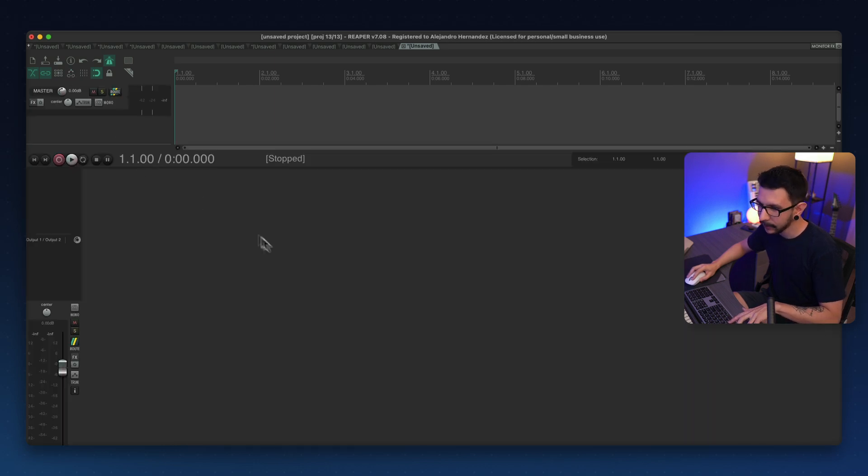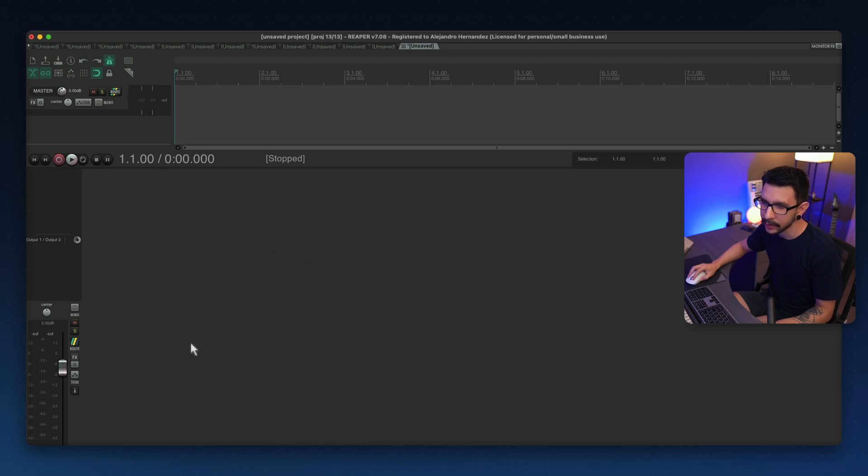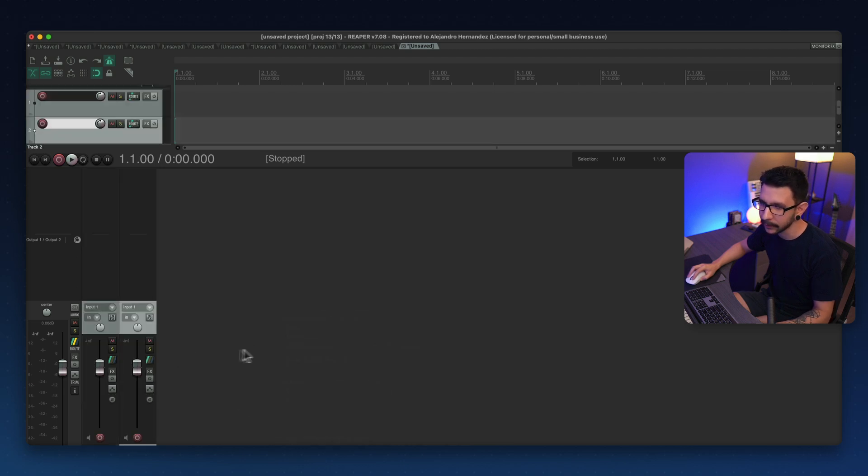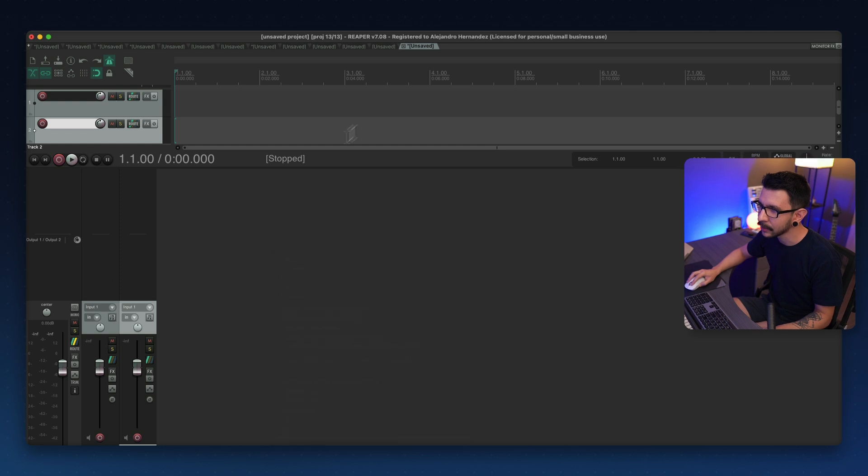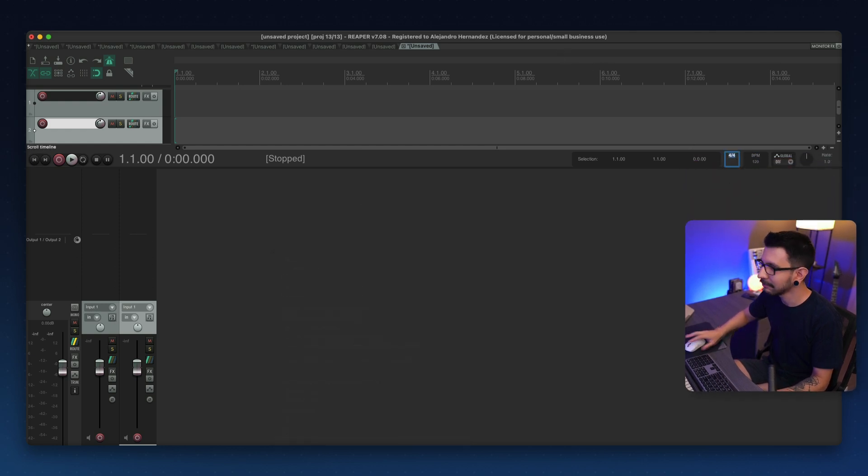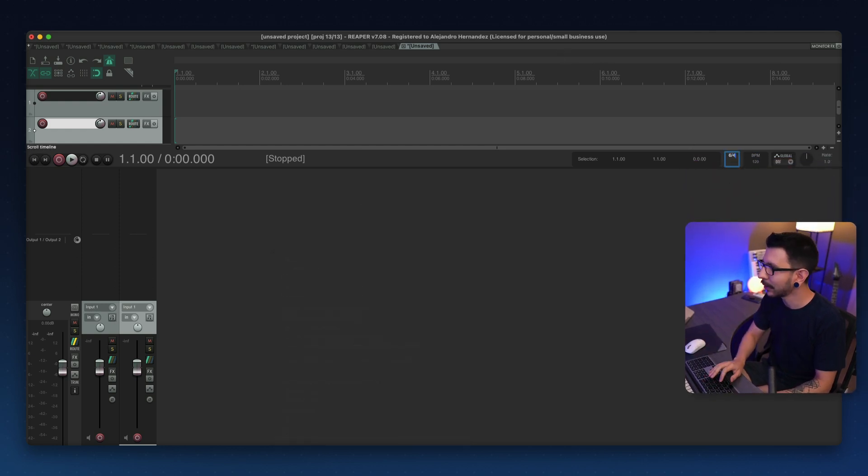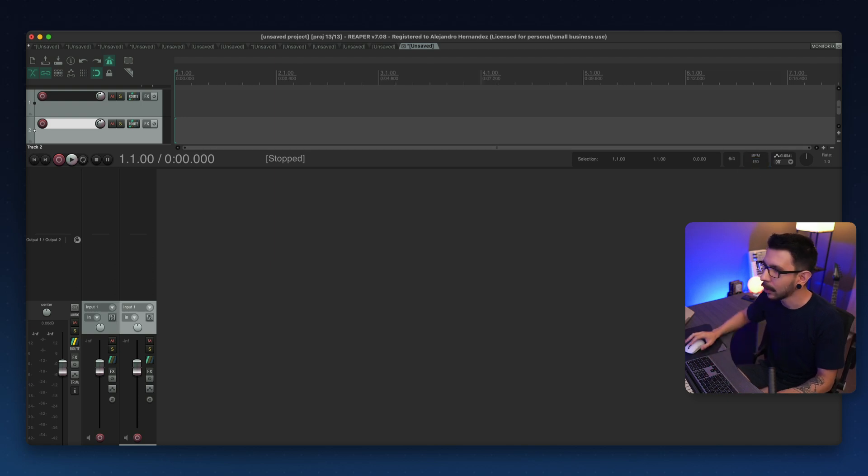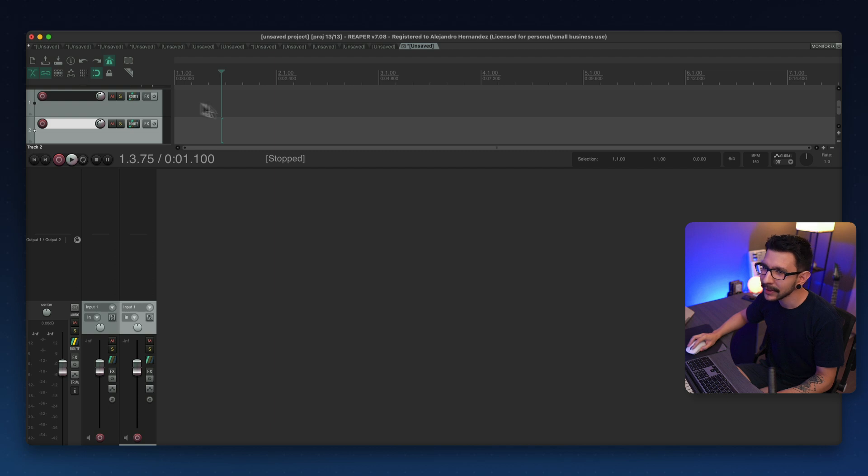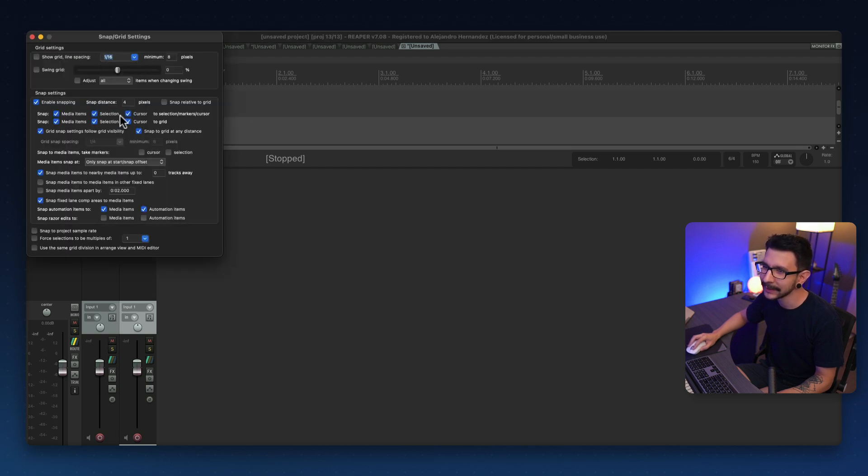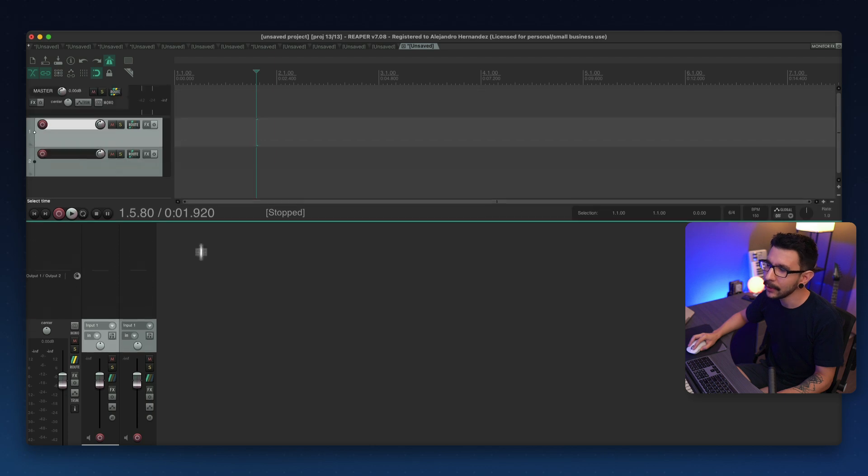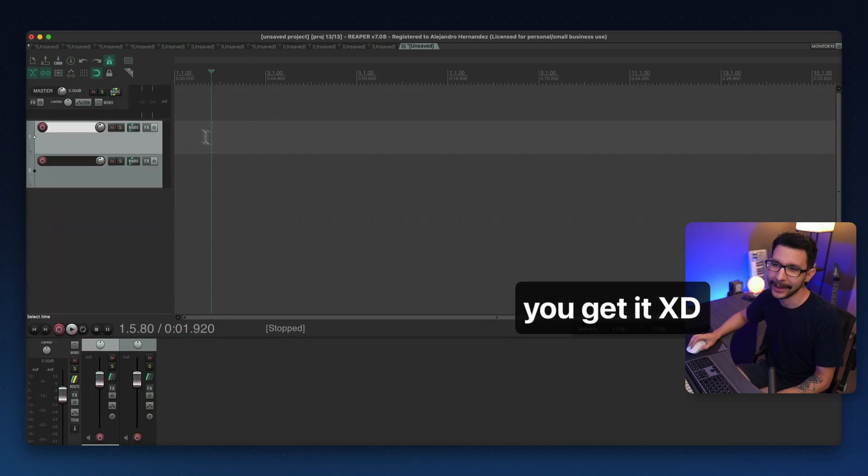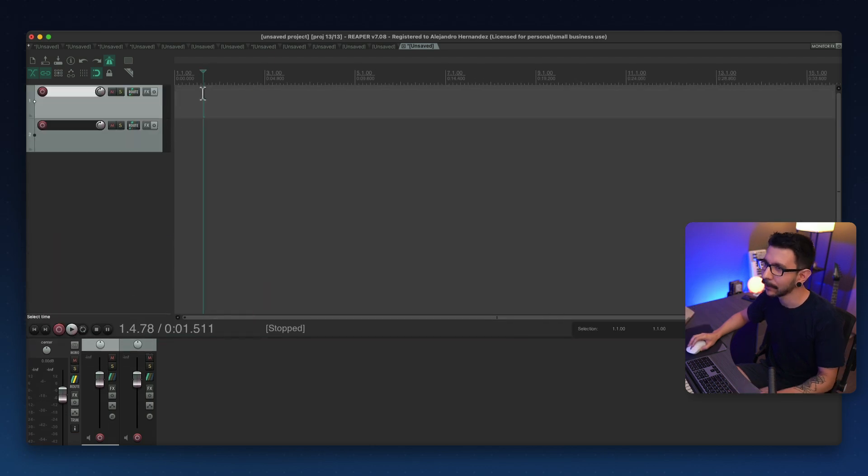And maybe you want to see track icons in the mixer or any of these settings. Or maybe you want your projects always to be 64 BPM, always 150. Maybe you want the grid size to be always 1/16.